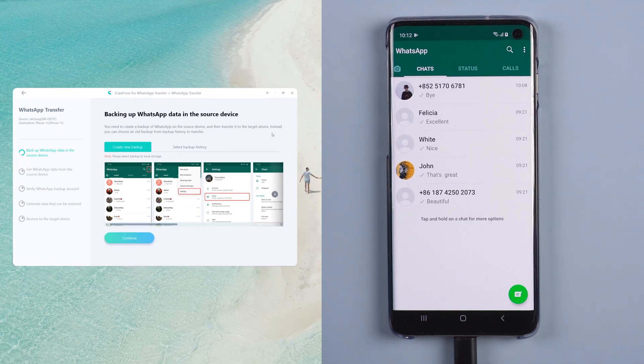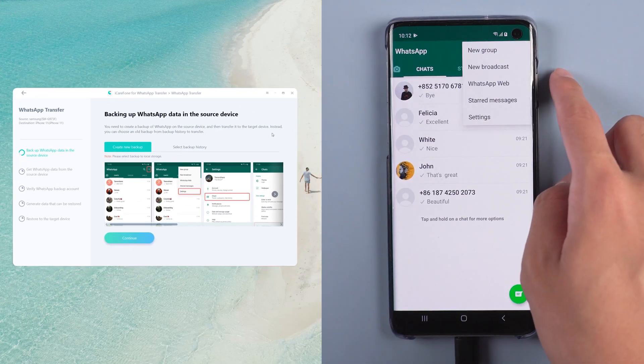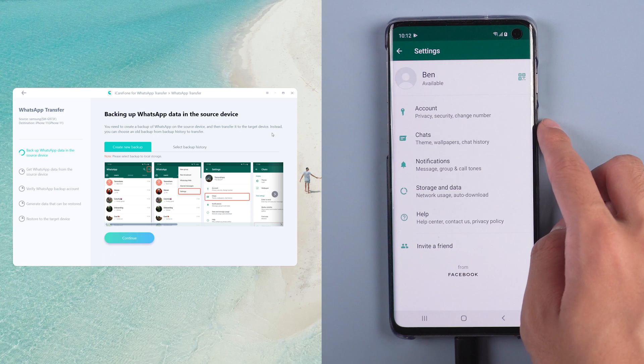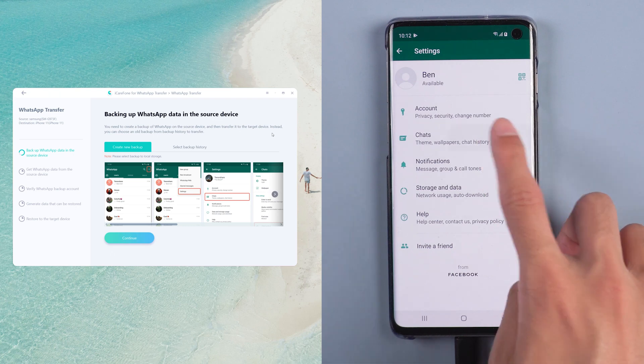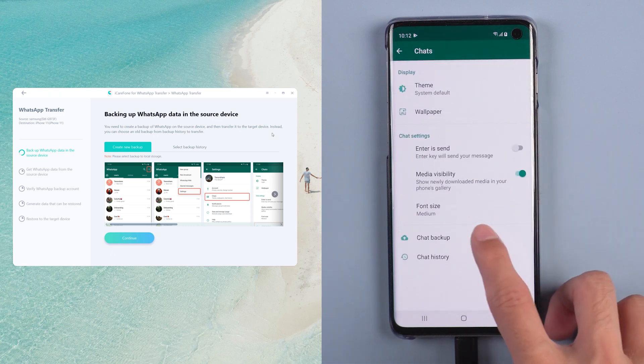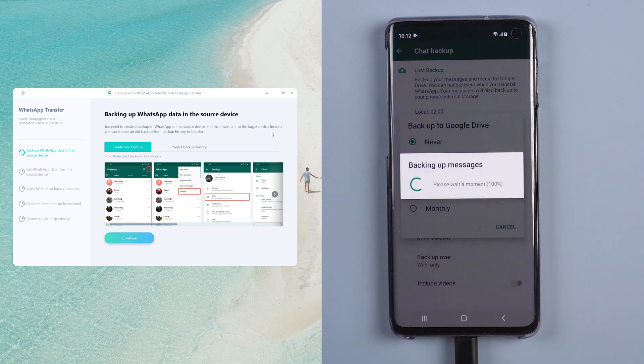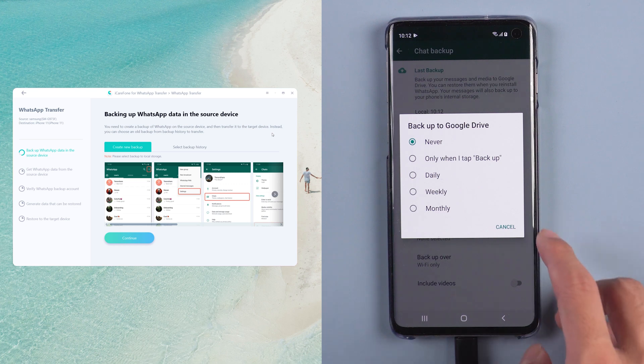Choose WhatsApp setting. Select chats. Then chat backup. Tap backup. And cancel backup to Google Drive.